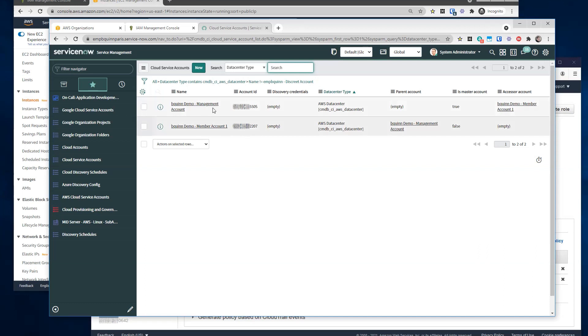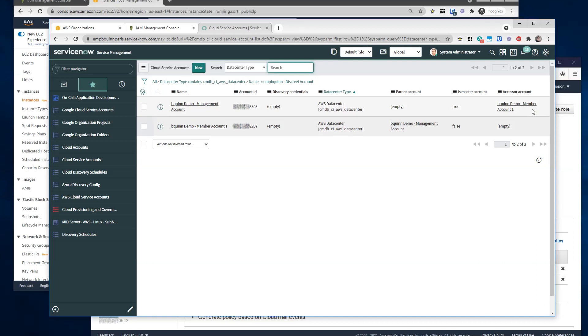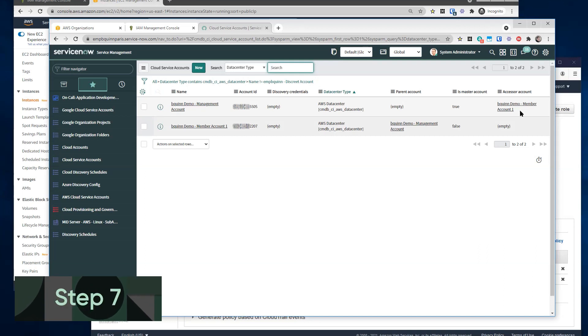After creating the member account, you can create the master account as well. And again, discovery credentials we're going to leave blank because we're going to assume role. Parent account is empty and is master is true. And the important part is setting the accessor account to point to the service account that has the mid server running in it.